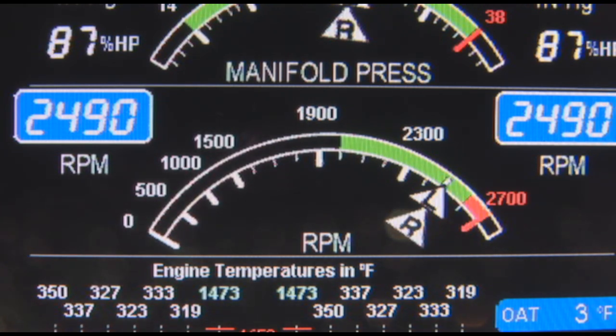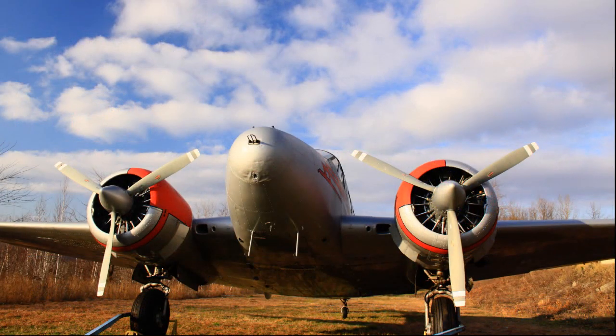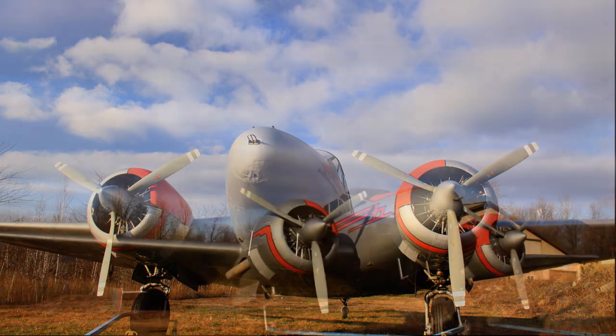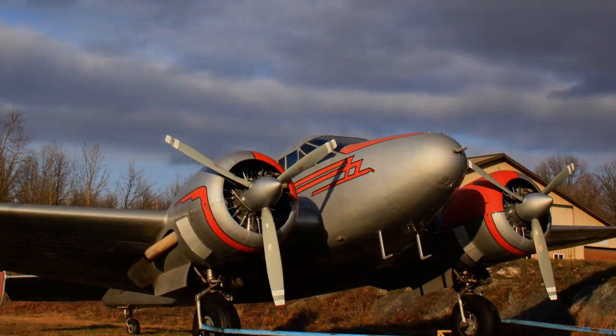Your EDM 960 can also be configured for different engines, including radials.